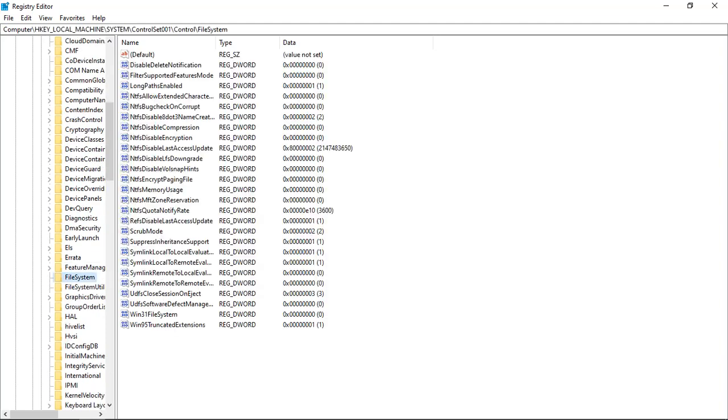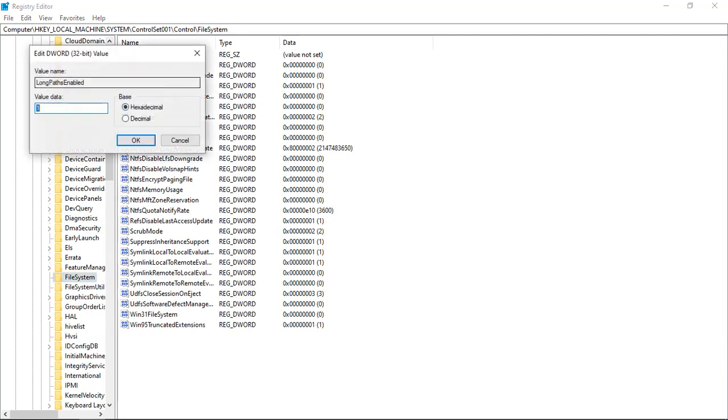Then we go to the fourth option in here where it shows LongPathsEnabled. You just double-click it. In hexadecimal code, we have to leave it as decimal. One means it's enabled, zero means it's disabled. Normally you would find it as zero. Just change it back to one like this, then you press OK and close the editor.